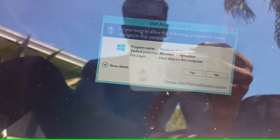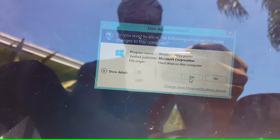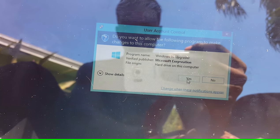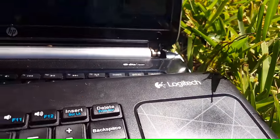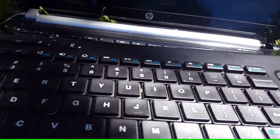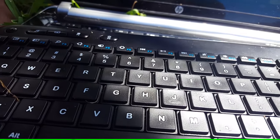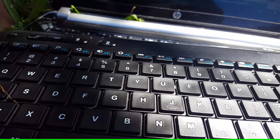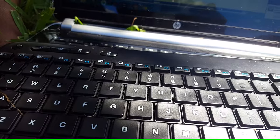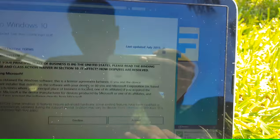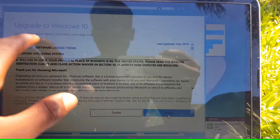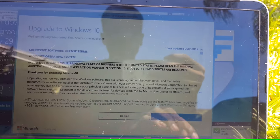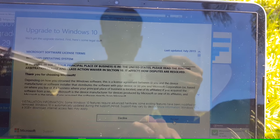Hit yes — I don't even know what I'm agreeing to, but yes. By the way, I am using a wireless keyboard, the Logitech — I forgot the model number. If you want one, find it down in the video description below. Accept again — I want you to read the terms and agreements and all that good stuff though.